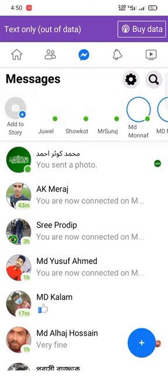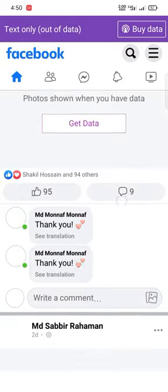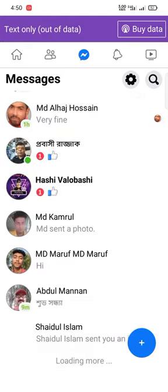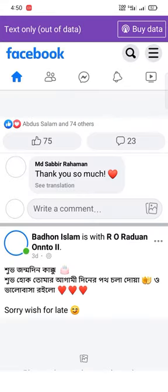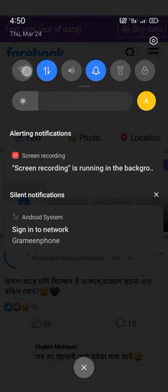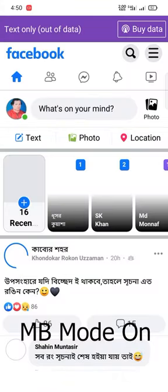We need to see the link in the profile picture. We need to see the message in the text. We need to connect to our data and to our second SIM.